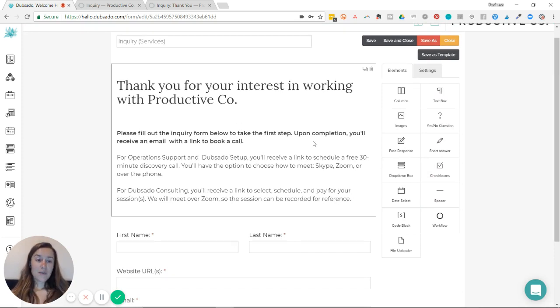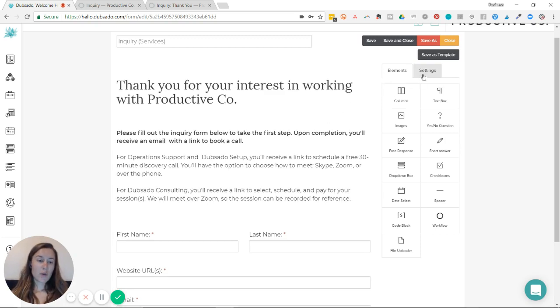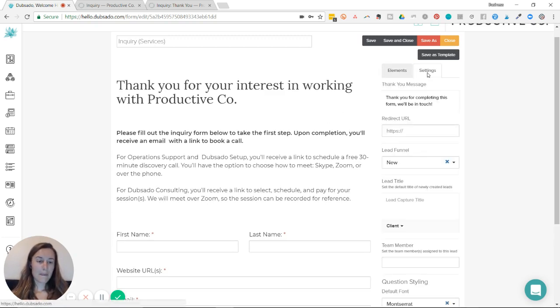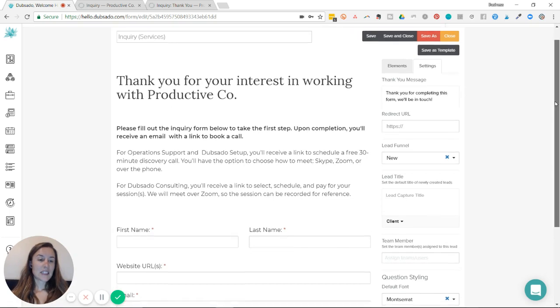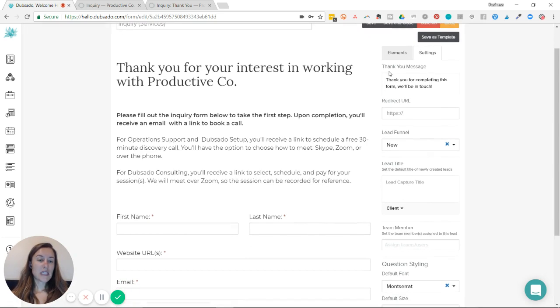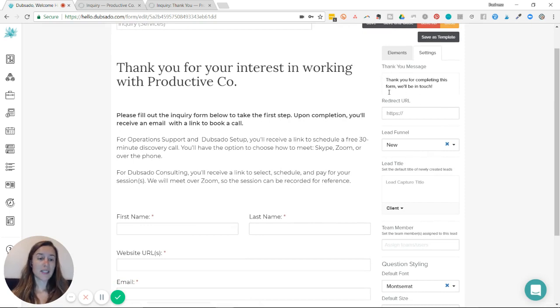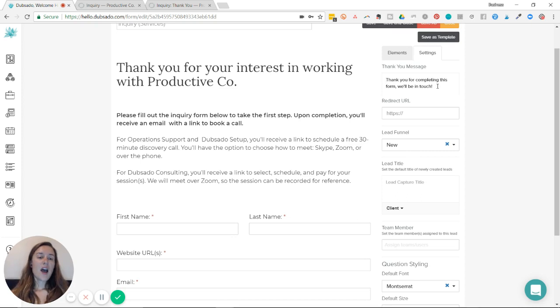Now to create redirects, you're going to go to the settings tab here, and you can see the thank you message that your prospects and clients will be redirected to when they fill out the form. It says, thank you for completing this form. We'll be in touch. I don't want to have that there.